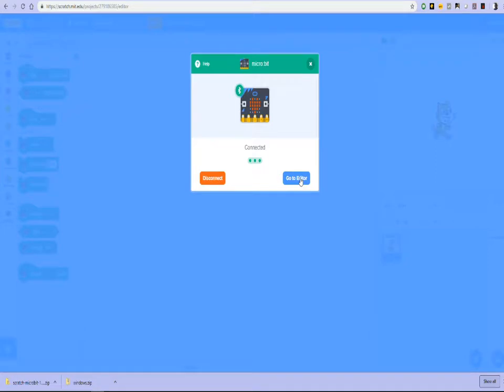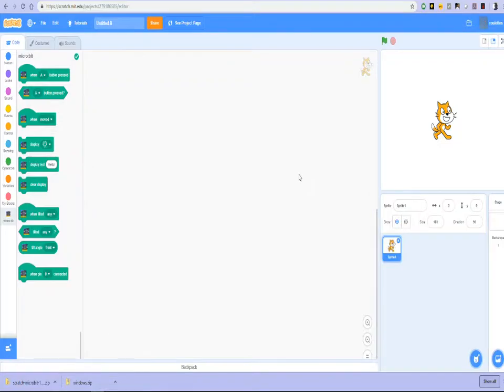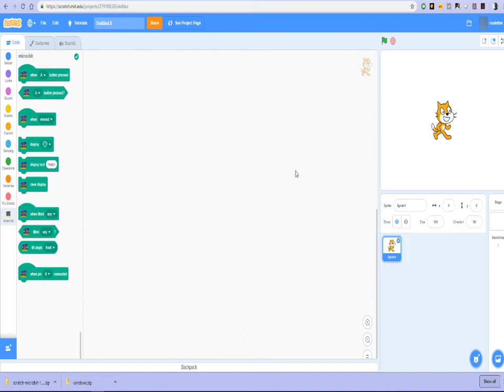We click, go to the editor and start working with the microbit in Scratch. That's it for this tutorial. Hopefully you enjoyed it. Thank you so much. There'll be a lot more interesting stuff to follow in the coming days, weeks and months. Thanks.